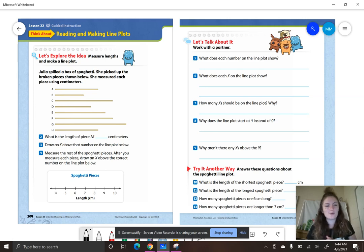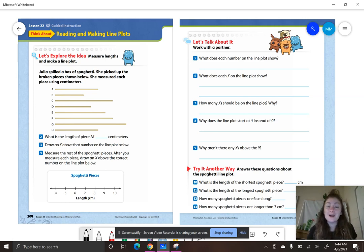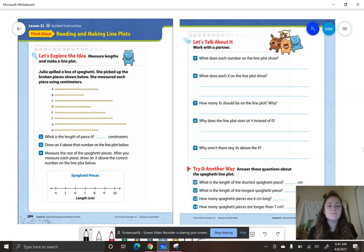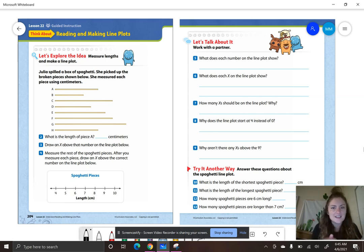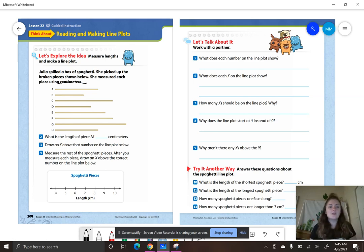Let's look at our word problem. It says, Julia spilled a box of spaghetti. She picked up the broken pieces shown below. She measured each piece using centimeters. So we are going to be using centimeters — what are you going to need, smarties?